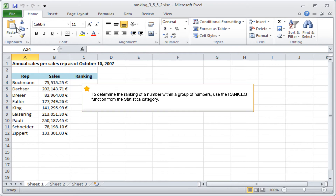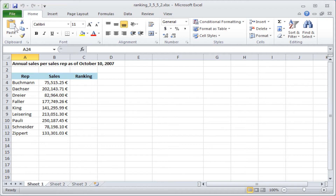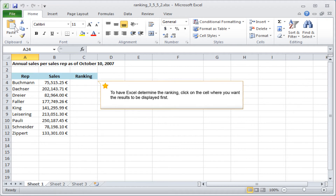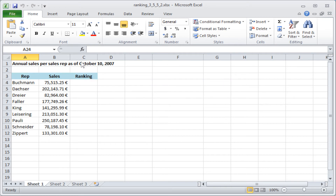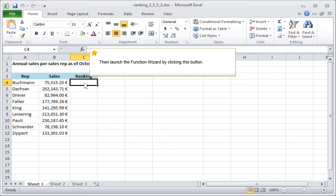To determine the ranking of a number within a group of numbers, use the RankEQ function from the Statistics category. To have Excel determine the ranking, click on the cell where you want the results to be displayed first. Then launch the function wizard by clicking this button.